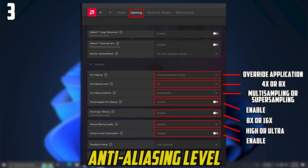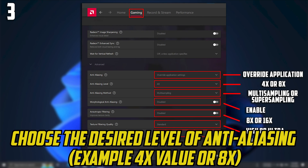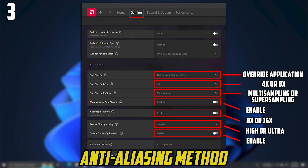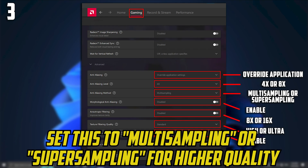For Anti-Aliasing Level, choose your desired level — for example, 4x or 8x. Note that increasing the value may affect your game performance. For Anti-Aliasing Method, set it to Multi-sampling or Super-sampling for higher quality.